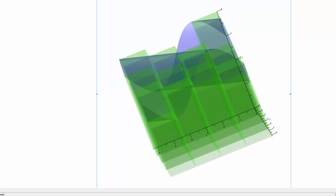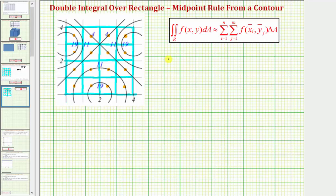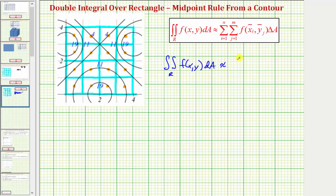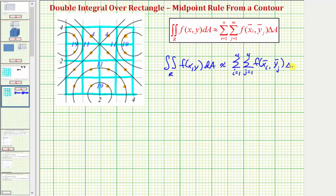Going back to our example, the double integral over region R of f of x comma y is approximately equal to the double sum where j equals one to four and i equals one to four of f of x-sub-i-bar comma y-sub-j-bar times delta A. Again, delta A is the area of each smaller partition, which equals one. Let's write out the coordinates for each of the sixteen midpoints.